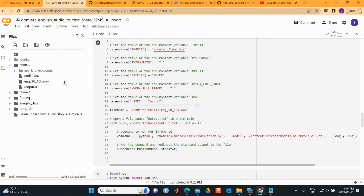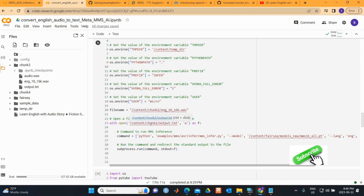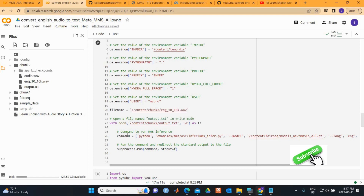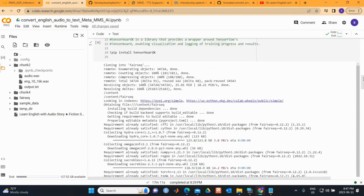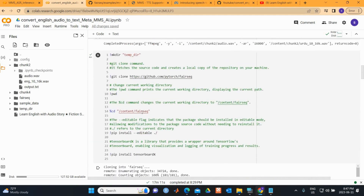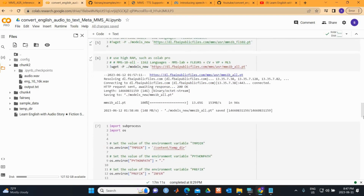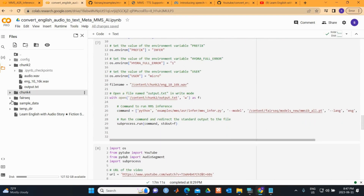The audio file is located in its folder, so we give it the file name. The text conversion output is saved as 'output.txt'. We then run this process to execute the MMS inference, and because we already set the path to the fairseq directory, we just specify the script name.